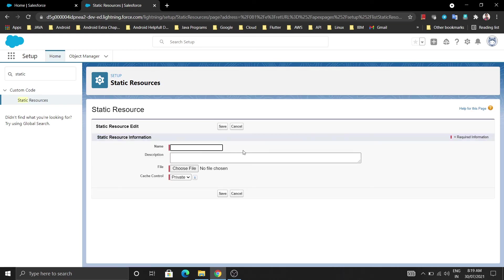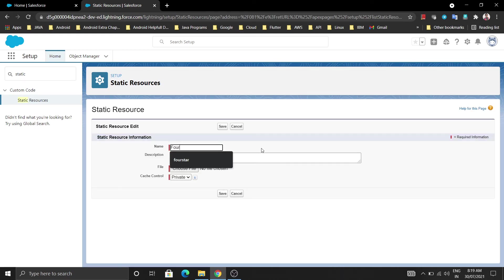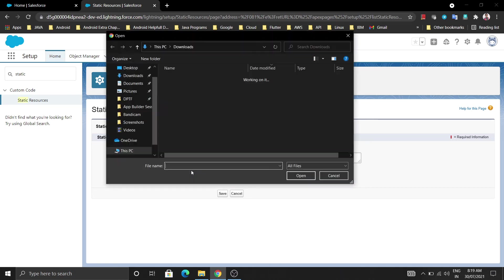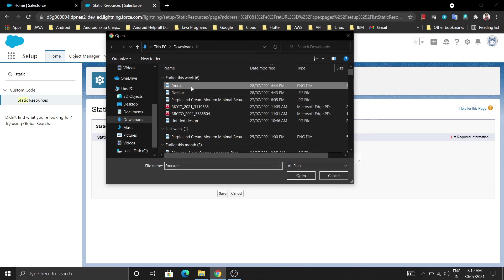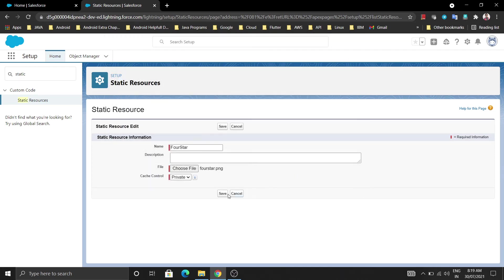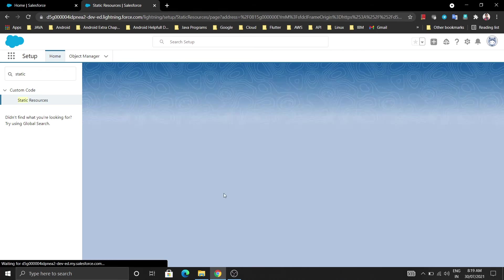I am going to give the name as 4 star. Just choose the file from here, open that, and just save it. So our both images are uploaded to the static resources.